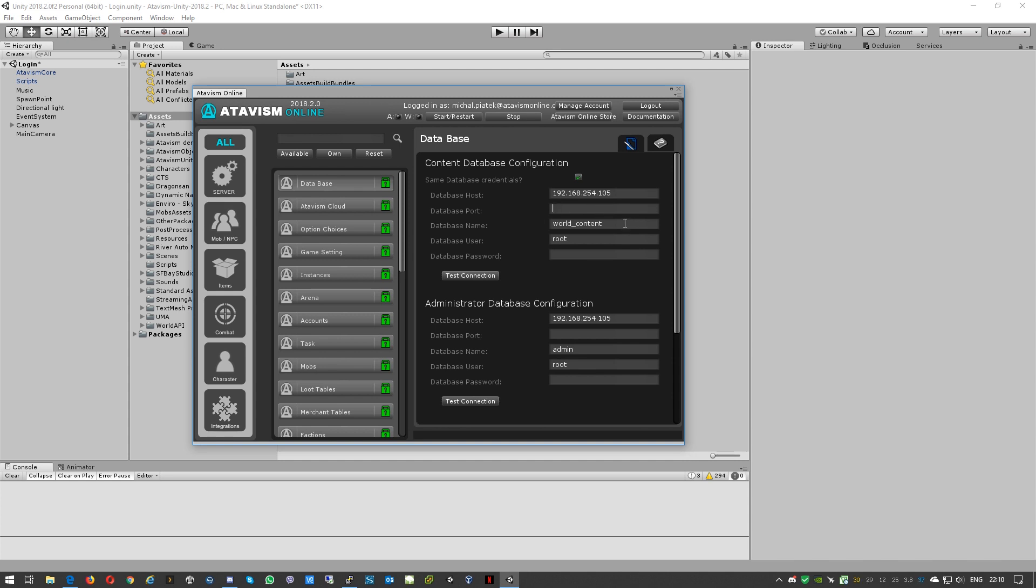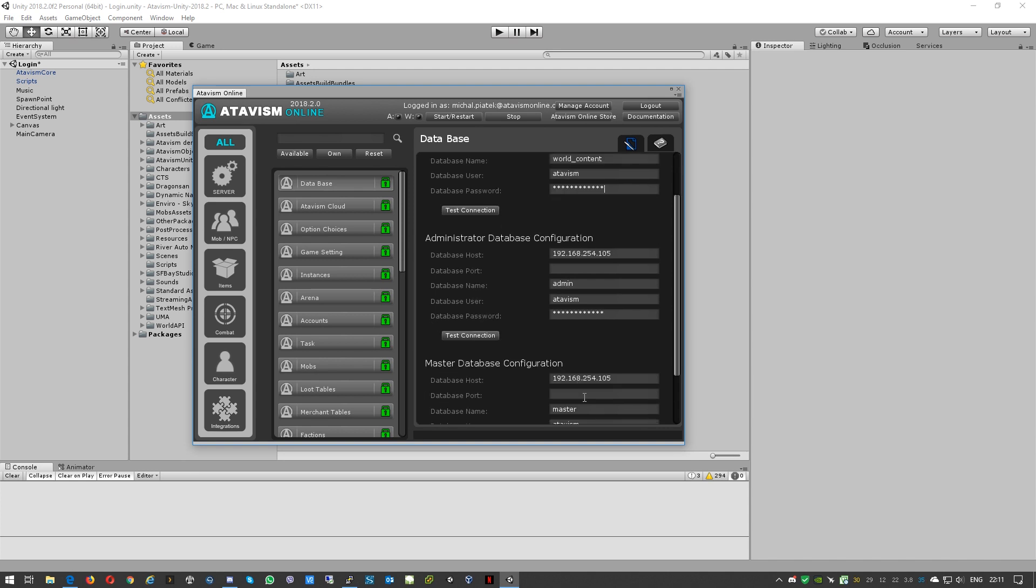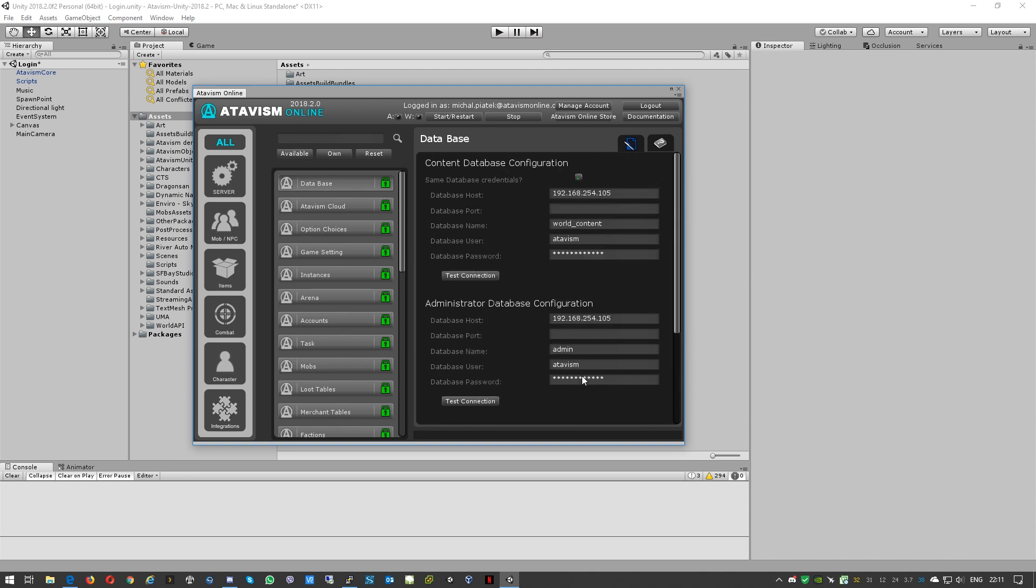By default if you don't specify some custom port number for your database you can leave this empty. Then we need to specify the database user. It is the user that you either set up on your custom installation of server, or it is atavism and the password atavism for the pre-built virtual machines that Atavism been providing. Like you can see all these information are kind of cloned, copied. That's happening because this tick box is selected. And now connection is successful.